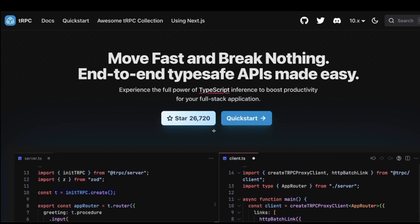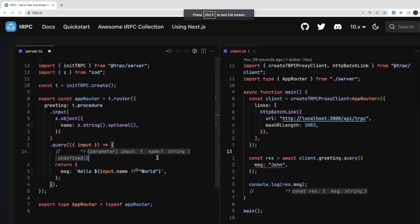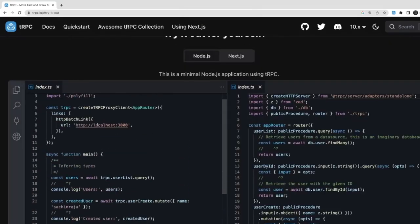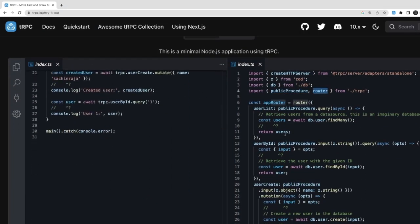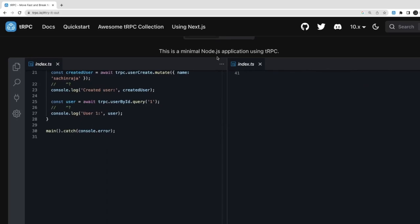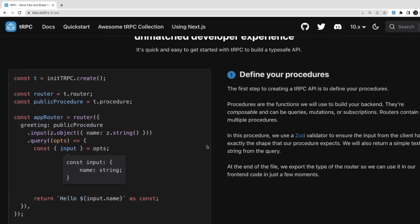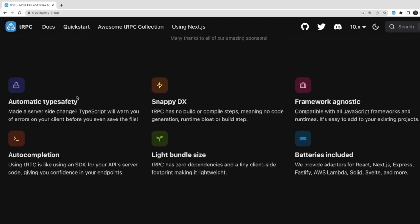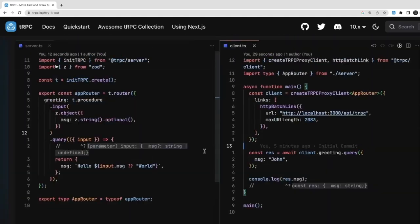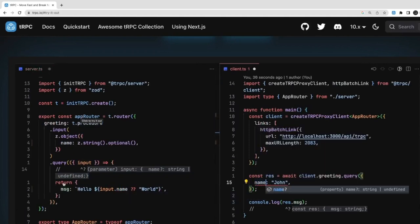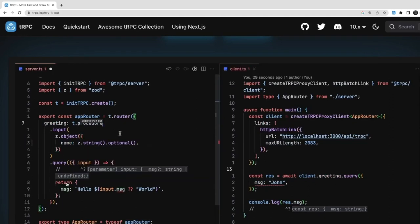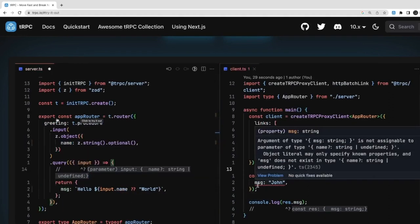From the tRPC.io documentation, we can see how to create a tRPC server. We create a router containing public procedures — `userList`, `userById`, `userCreate` — with those procedures combined into a router. That router is then configured on an Express application. The documentation also shows how real-time type changes on the server are reflected on the client using the tRPC client.